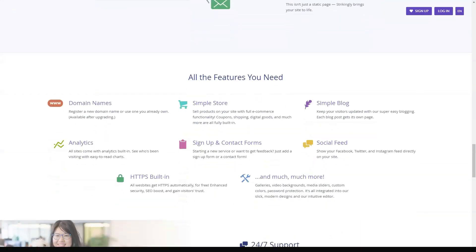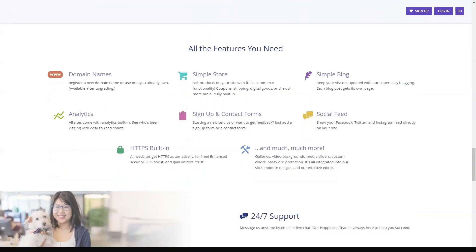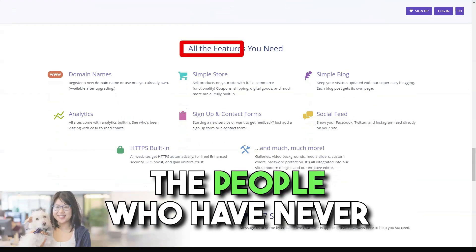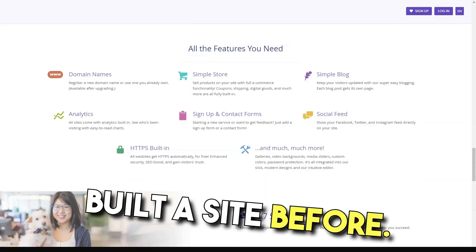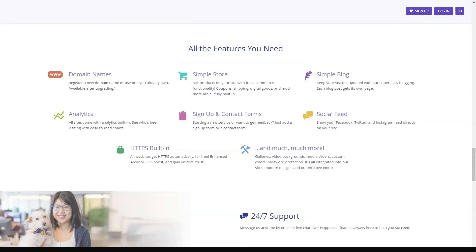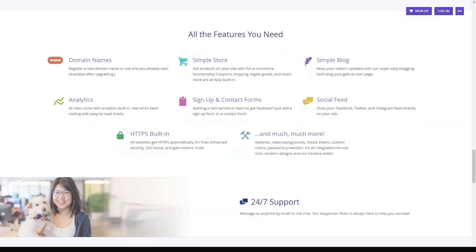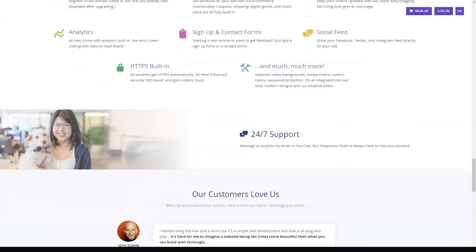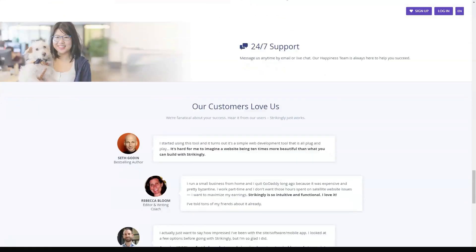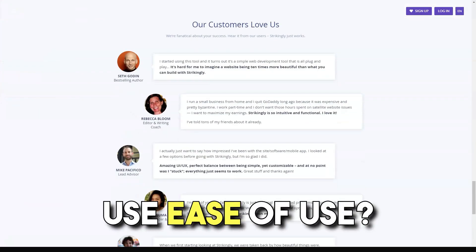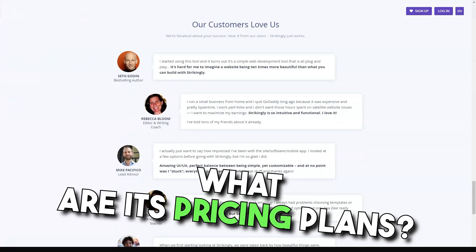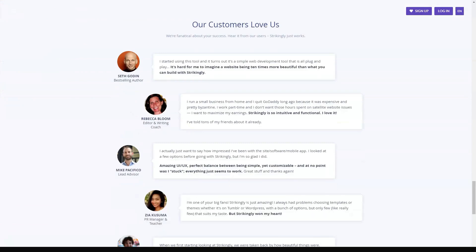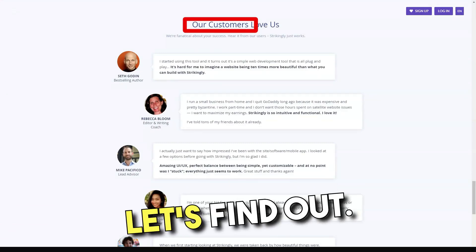We focus our efforts mainly on the average internet users, the people who have never built a site before. It's a great philosophy, but what does it mean in practice? Just how easy to use is Strikingly? What are its price plans like? Who is the best choice for? Let's find out.